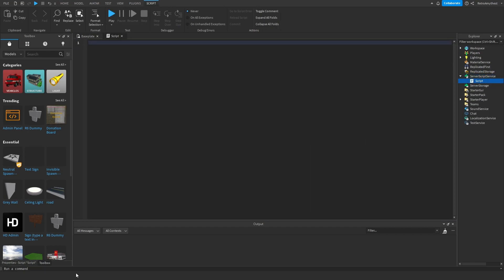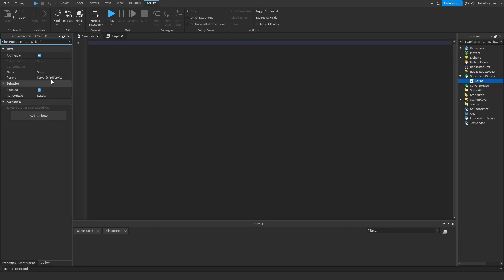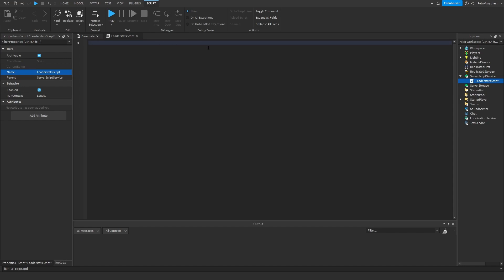Insert a script into ServerScriptService and rename it to what you want. I'll just say leader stats script. So now this is just going to make the leader stats. Rename the cache to whatever leader stats you want. So follow along with me.